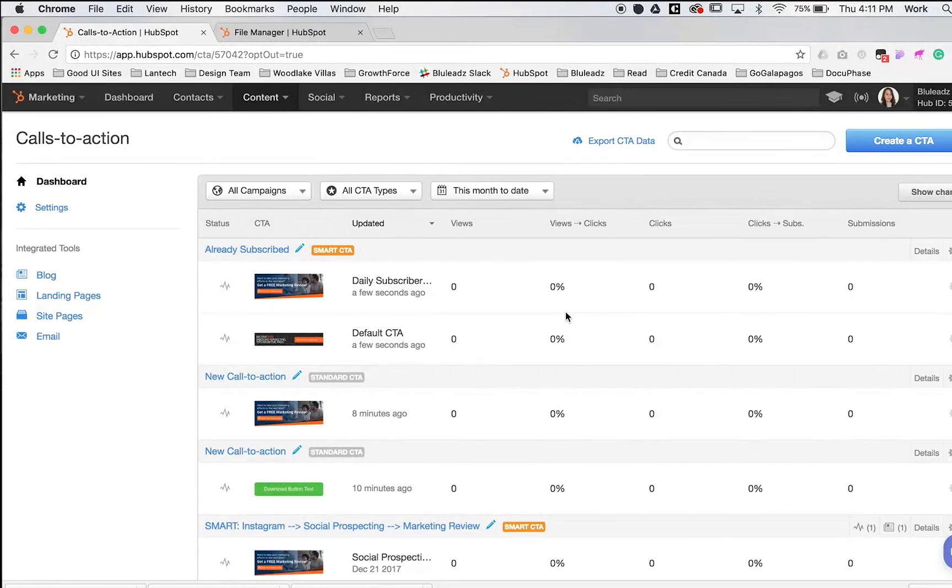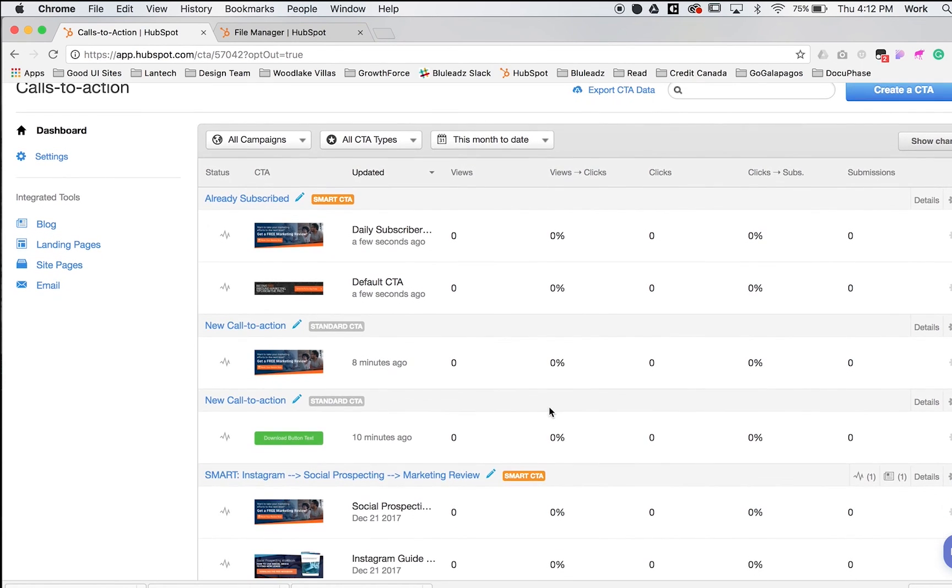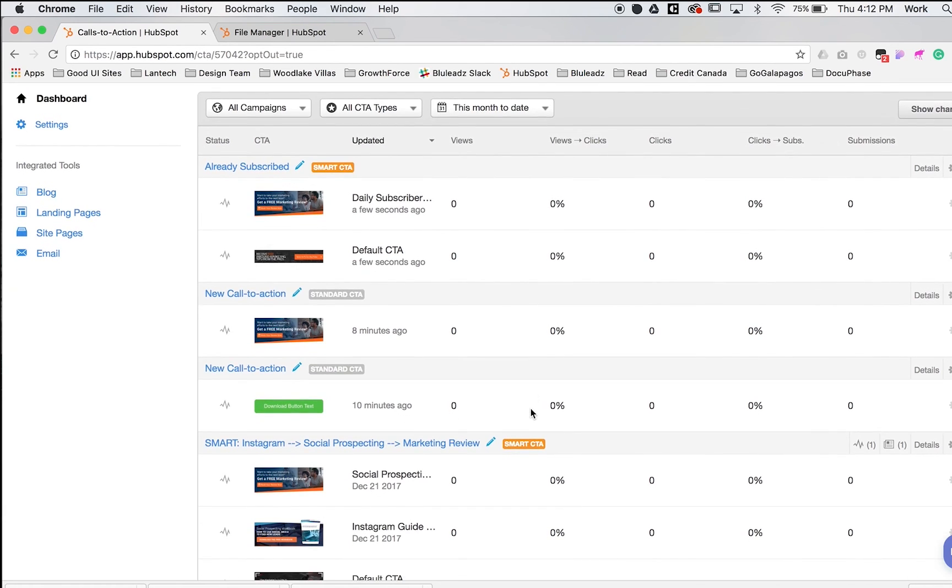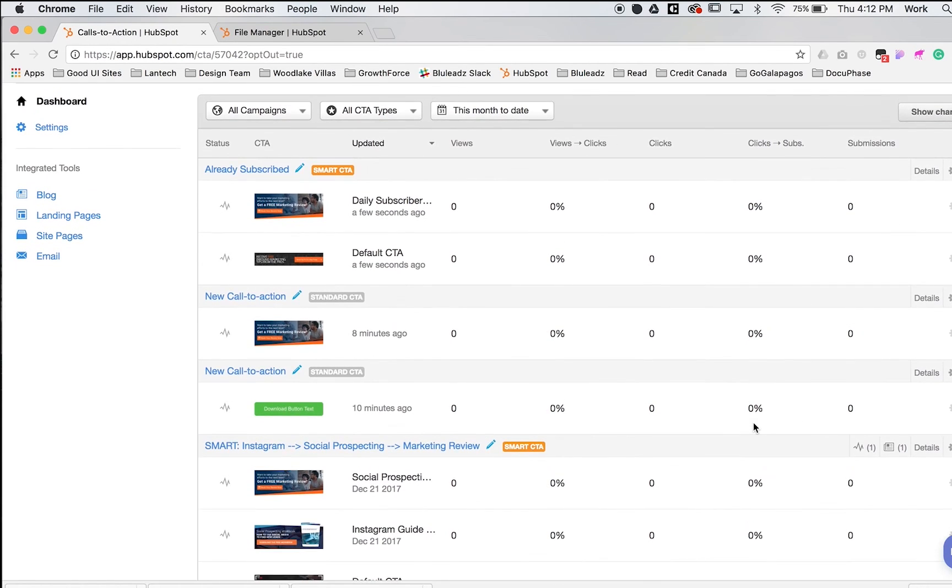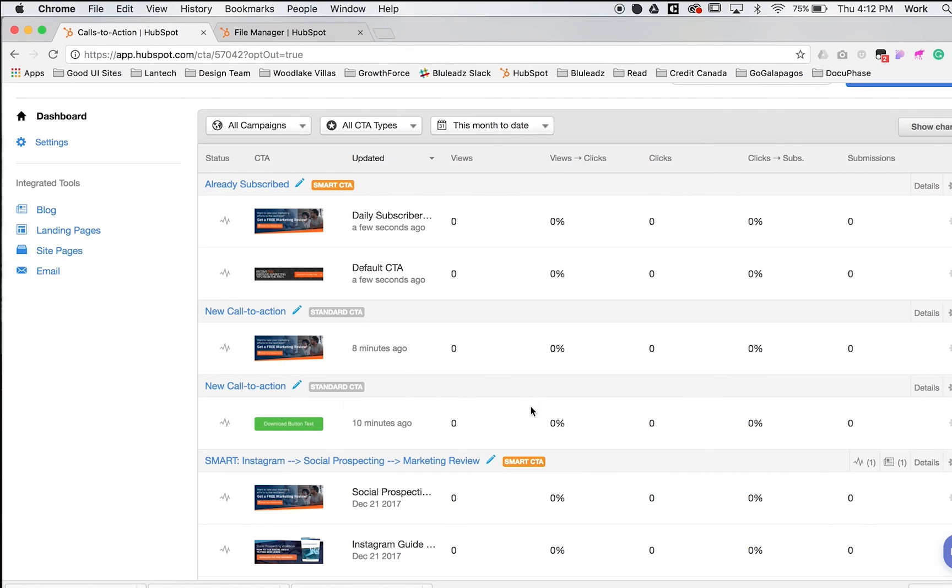Now we'll talk about variations or A-B testing of CTAs. This is different than a smart CTA. You can do subtle differences in a button or graphic. If you want to use a completely different design but geared toward the same offer, this is a great tool. For this example, I'll use the button I just created, the simple button.